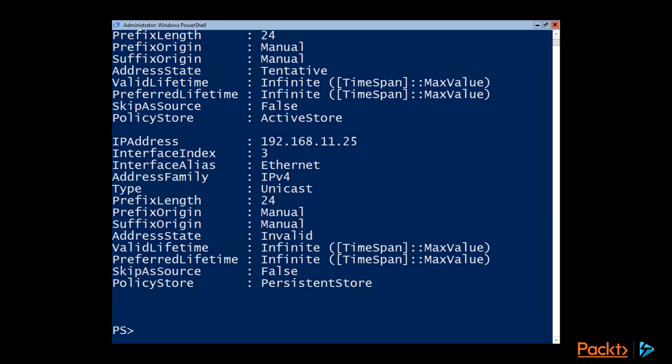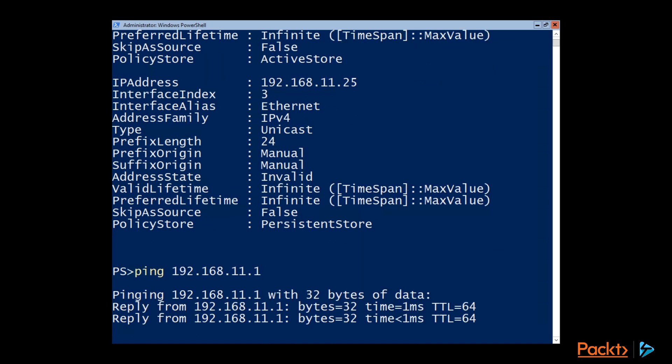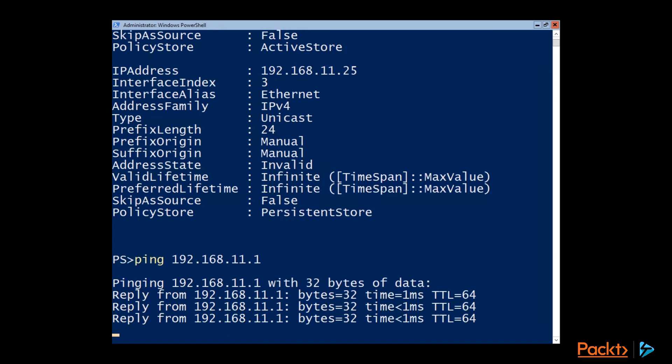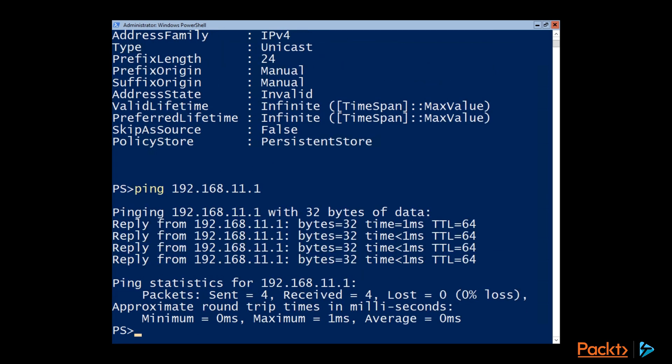And there you can see for the interface alias, it's going to be the Ethernet adapter because that's the name of the network adapter that we want to set. And so now we can see that it's got its IP address of 192.168.11.25. And if we try to ping our gateway, you notice that we can.